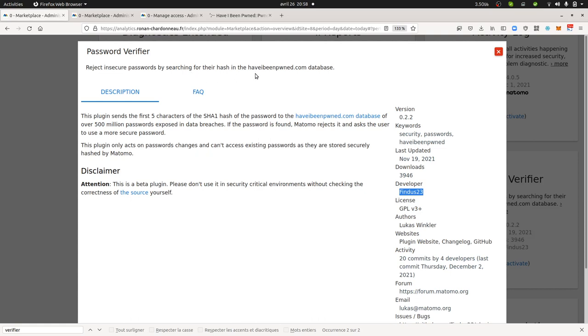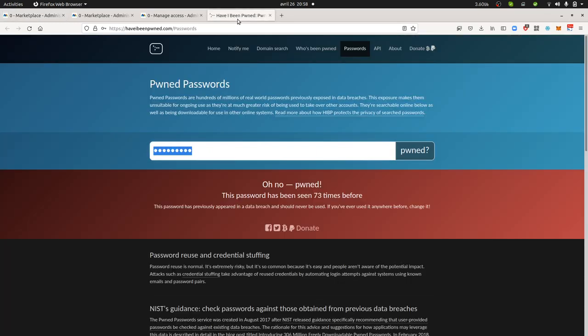It checks within the famous database if the password that the given user is going to get, or let's say the password that the user wants to set, have been already exposed, so to say made public and is highly used by potential hackers. And if that's the case then of course it's not gonna let you use this password.